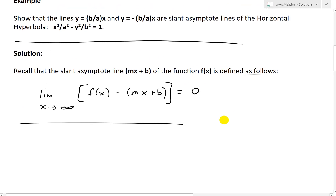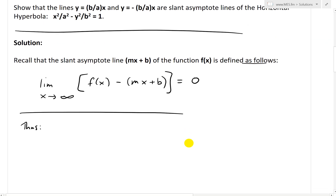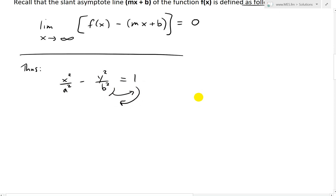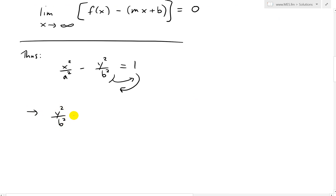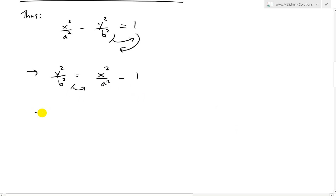First, let's determine our f(x). We are given the equation of a hyperbola: x squared over a squared minus y squared over b squared equals 1. Let's rearrange to get it in terms of y. Move the y term over and the 1 over, so we get y squared over b squared equals x squared over a squared minus 1. Multiply both sides by b squared, giving y squared equals b squared over a squared times x squared minus b squared.